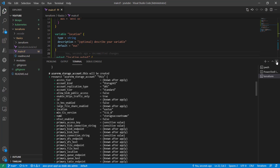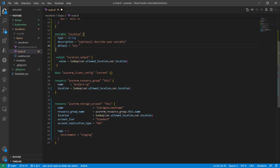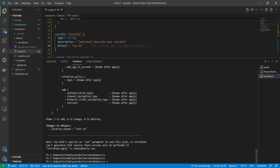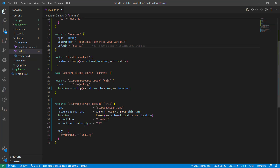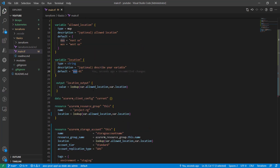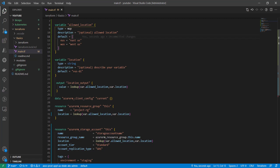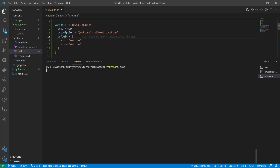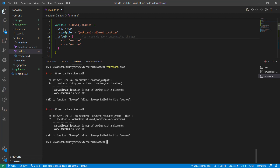Now let's look at a negative case. If I pass the location as 'eus01', which is an invalid location type, what would be the outcome? I'm trying to pass 'eus01' and that value will be used inside the lookup function against the map object — and we know that in this map we do not have a key called 'eus01'. It will try to find that key and obviously fail, so we are expecting an error. And like I mentioned, it's going to fail because it's trying to find a key that doesn't exist in the map.